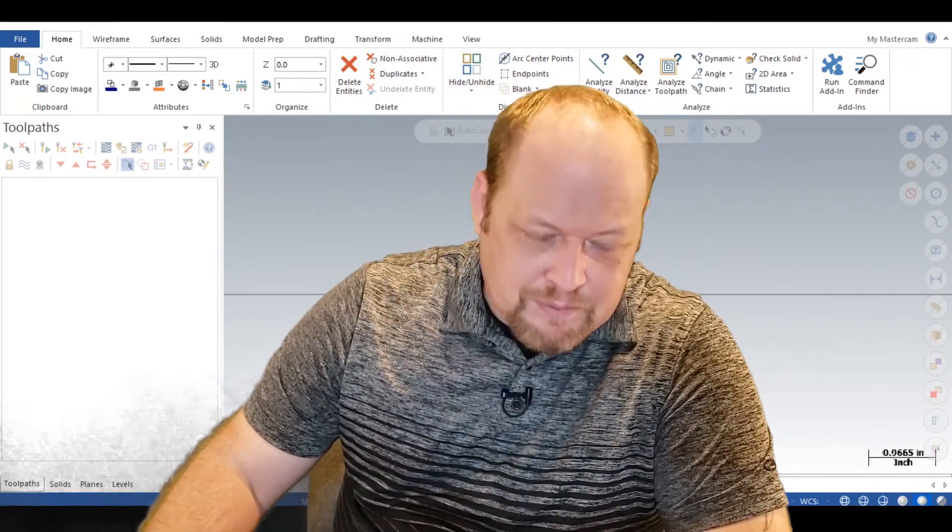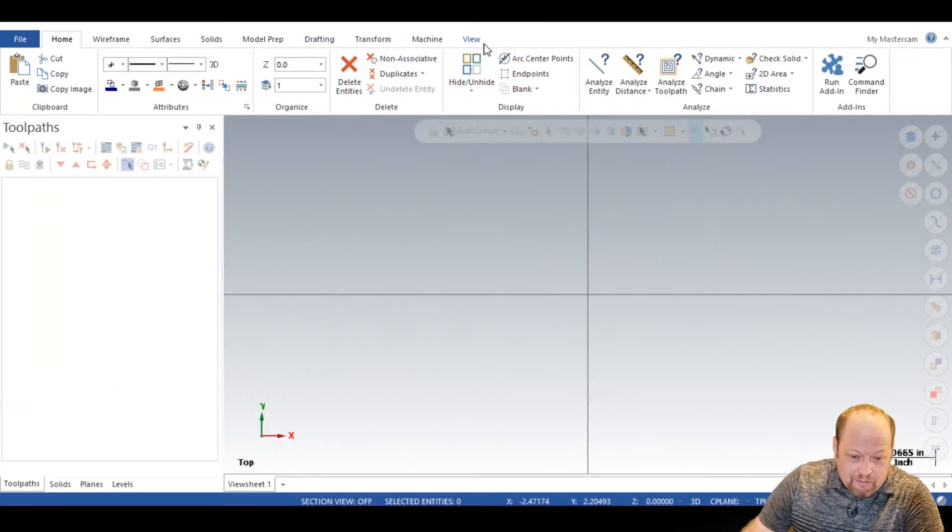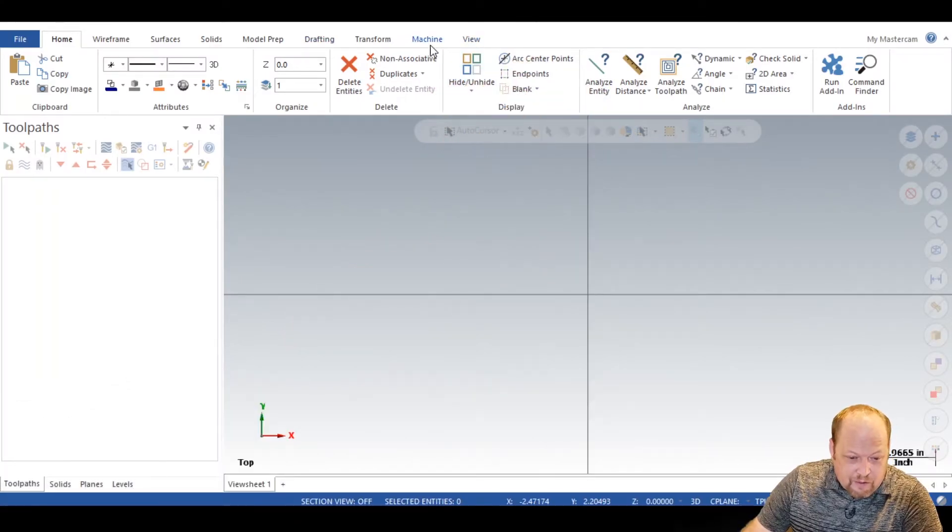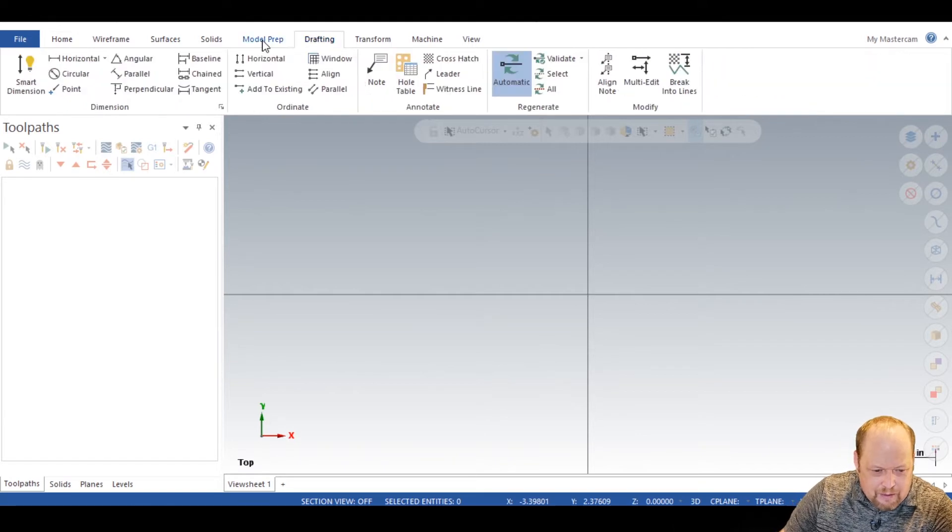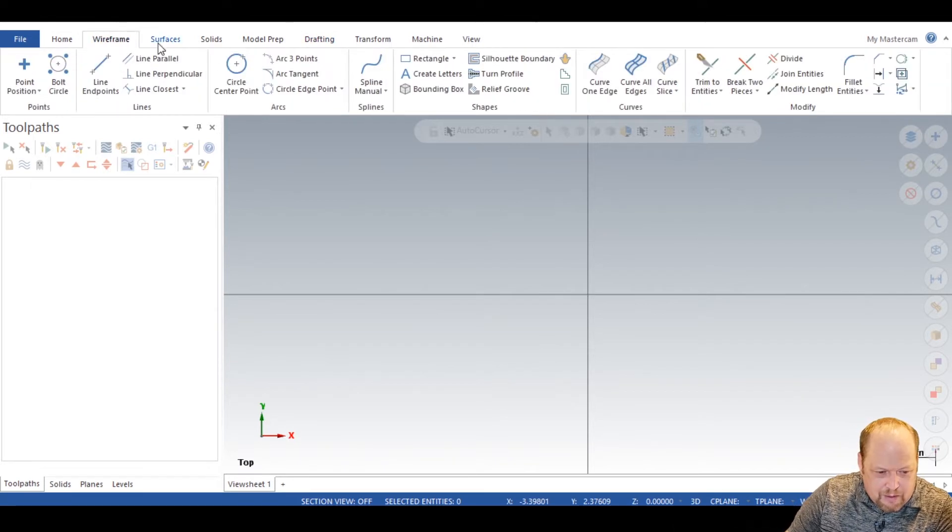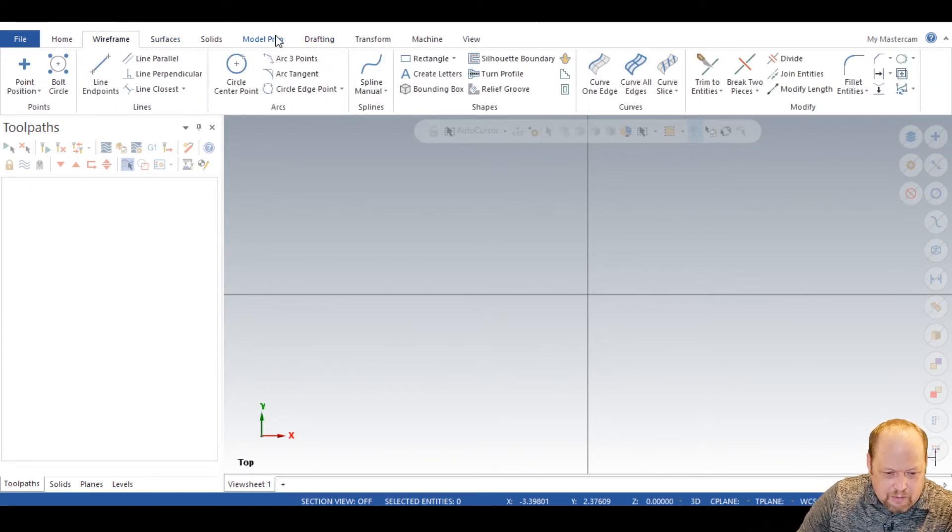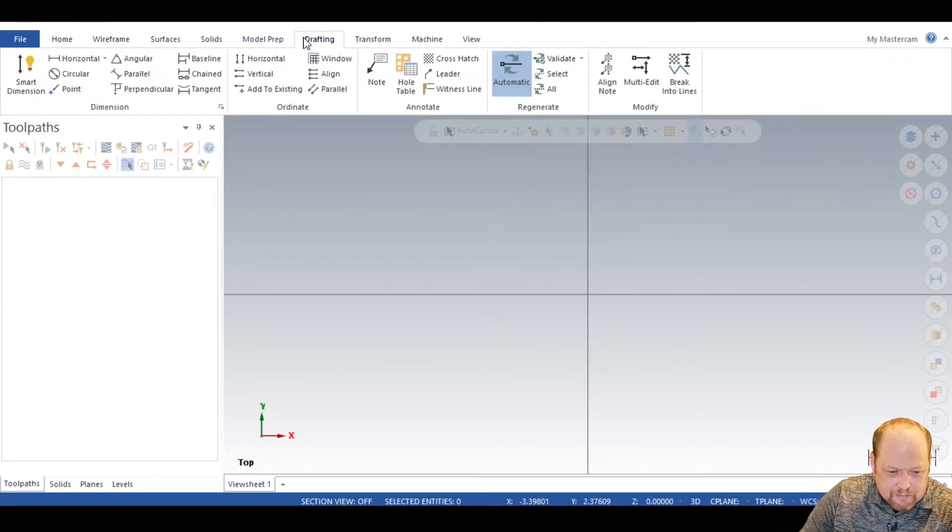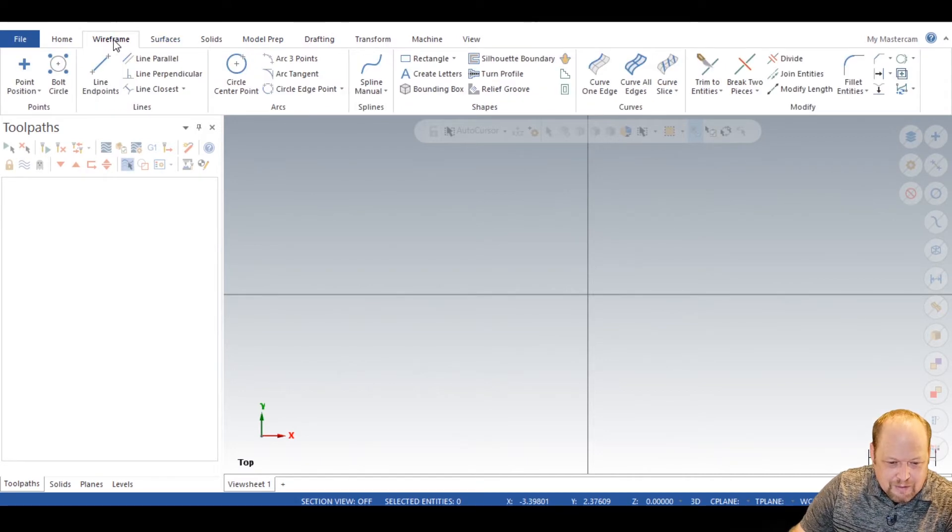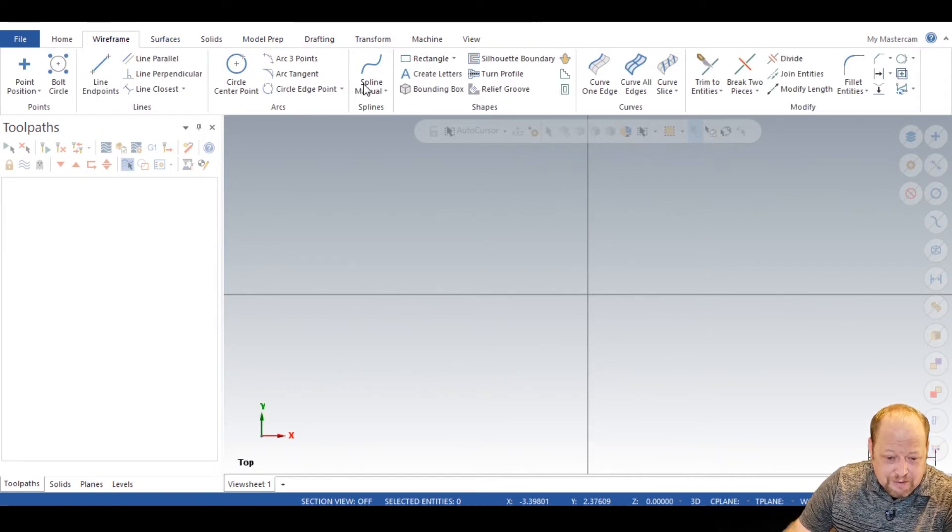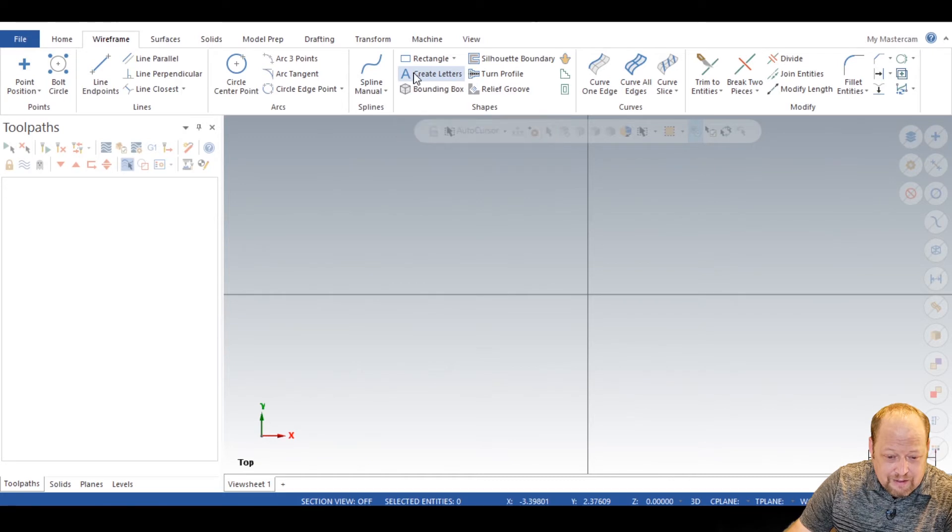Let's dive right in on how I engrave. Let's go right into what we got here. What do we need? We got to go into drafting. No, we don't. We want to go into wireframe. Create letters.